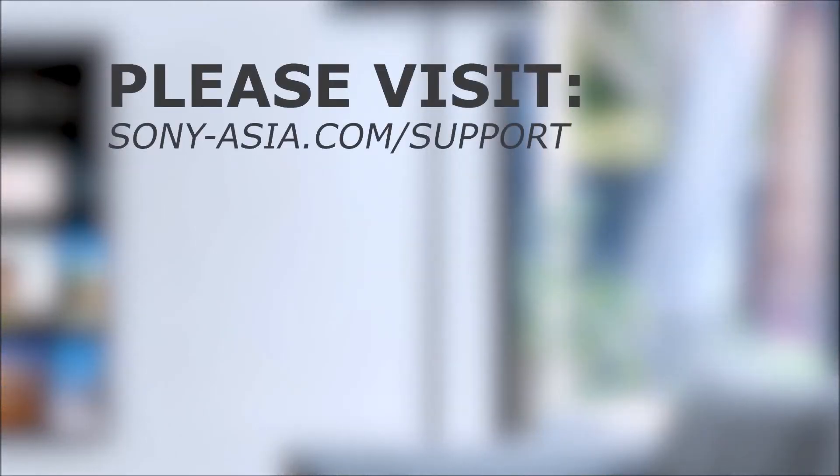If you're still experiencing issues with your TV or you have more questions, then please visit the Sony support website for more info. Thank you for watching.